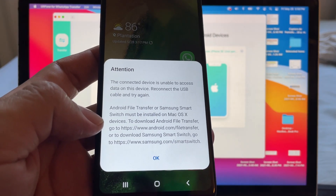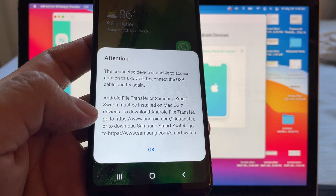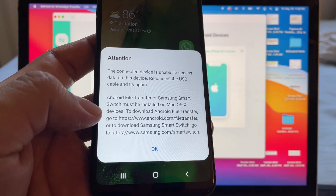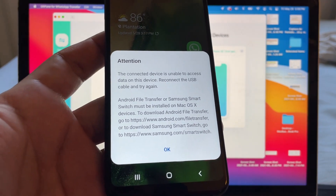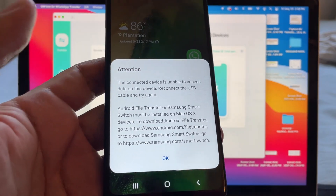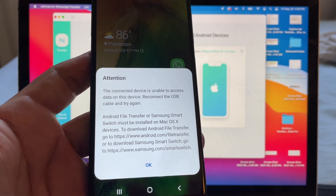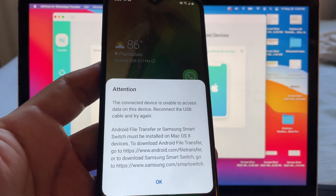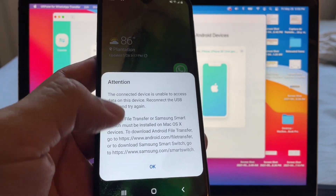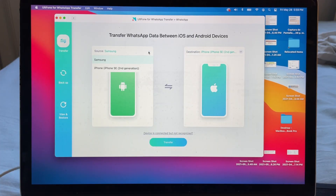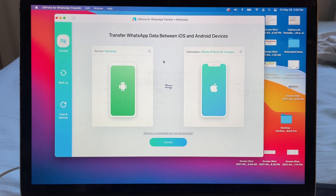It says Android File Transfer or Samsung Smart Switch must be installed on macOS devices. You're seeing this because Macs cannot read Androids natively, so you need special software to access Android data. In this case it already recognized it, so let's forget about that message and see if we have any problems.